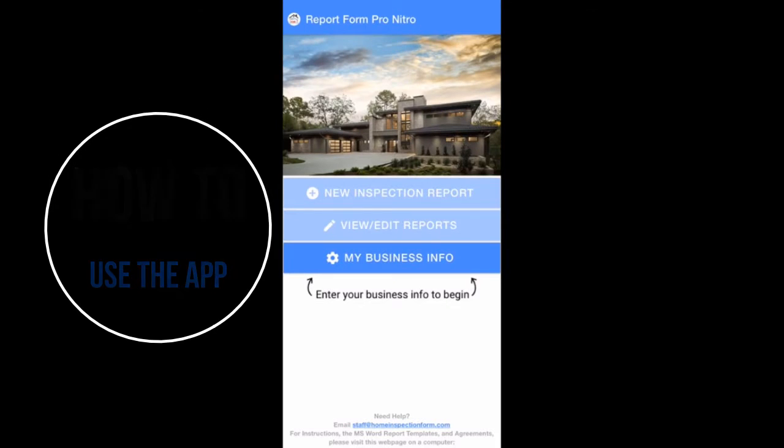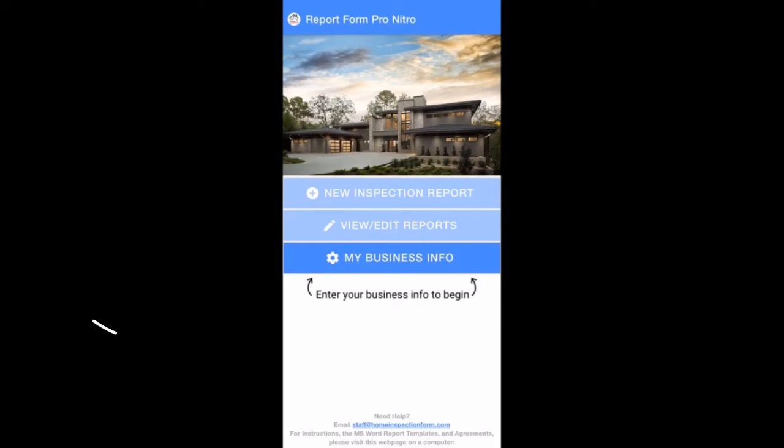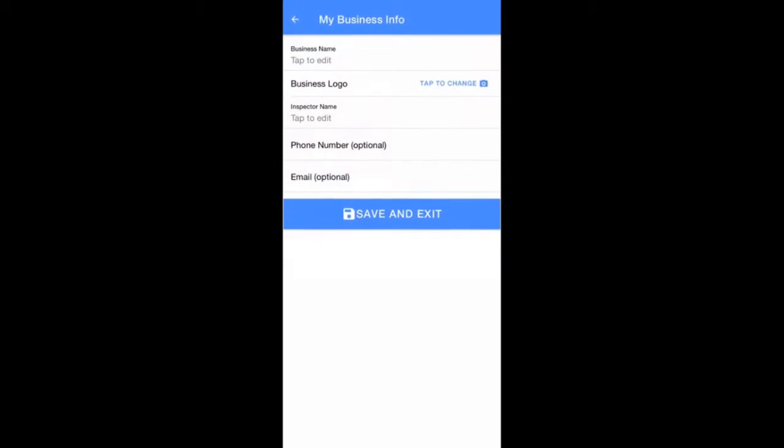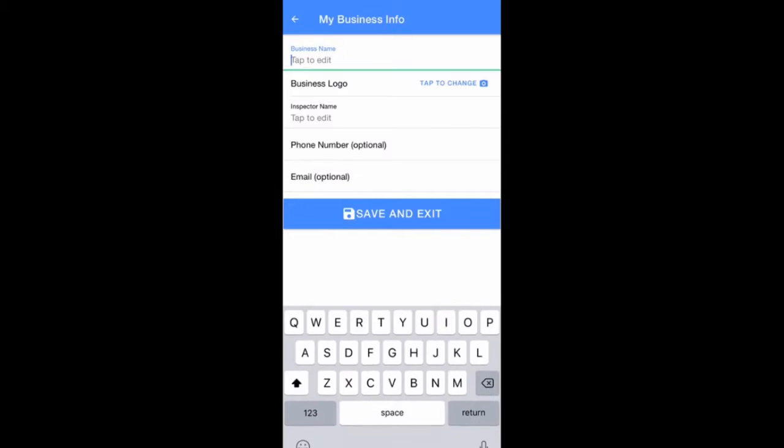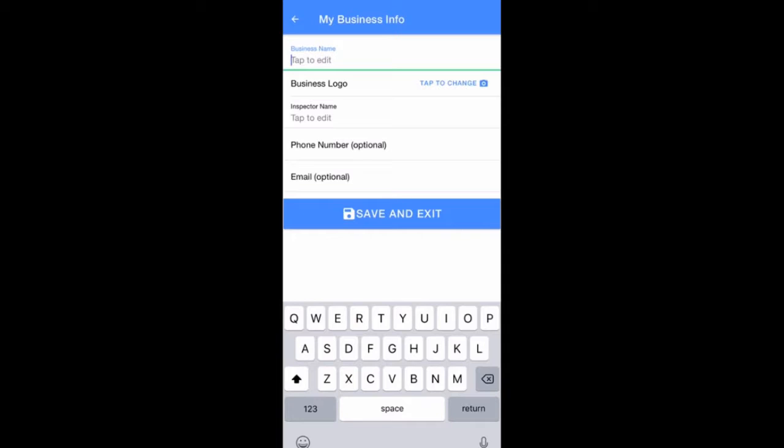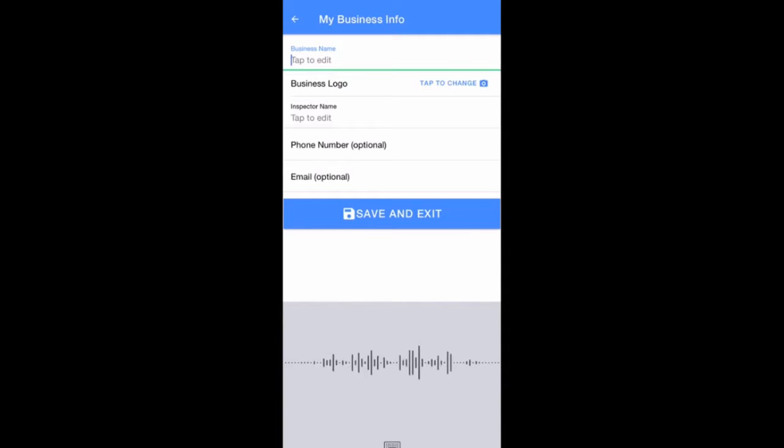The first step when using the app for the first time is to tap on My Business Info and enter the information you wish to appear in all of your future reports regarding your inspection business, including your name and business name.